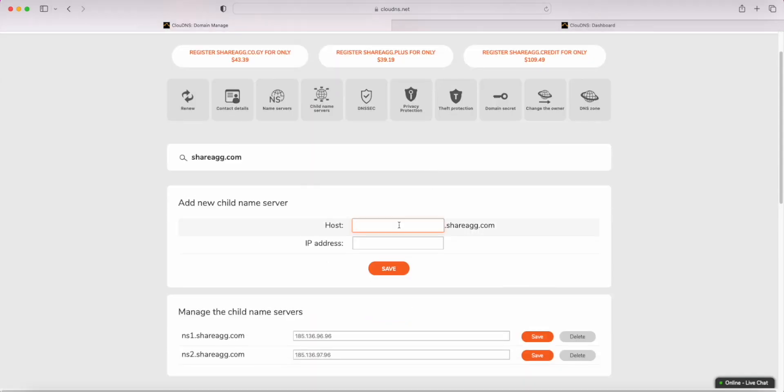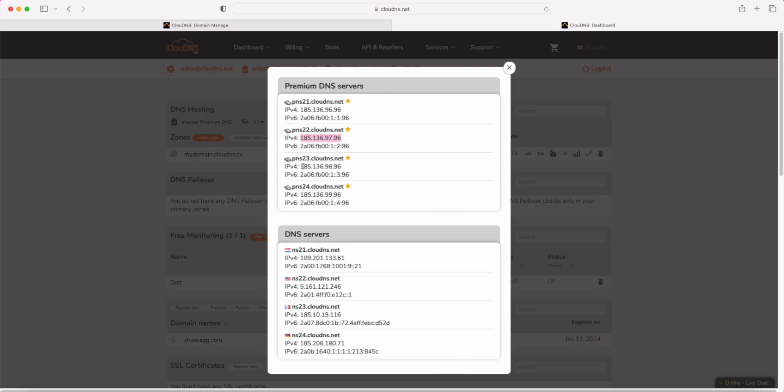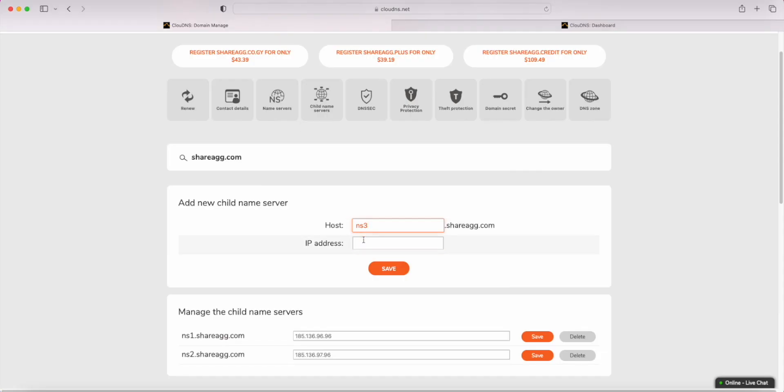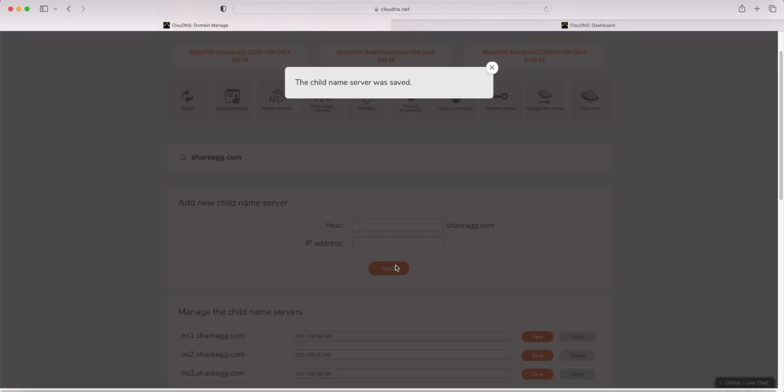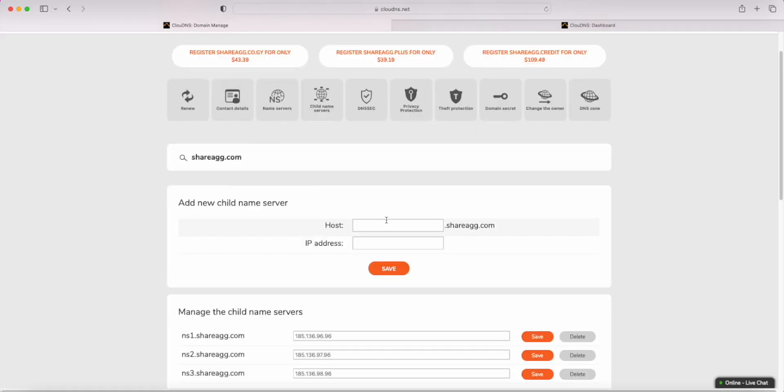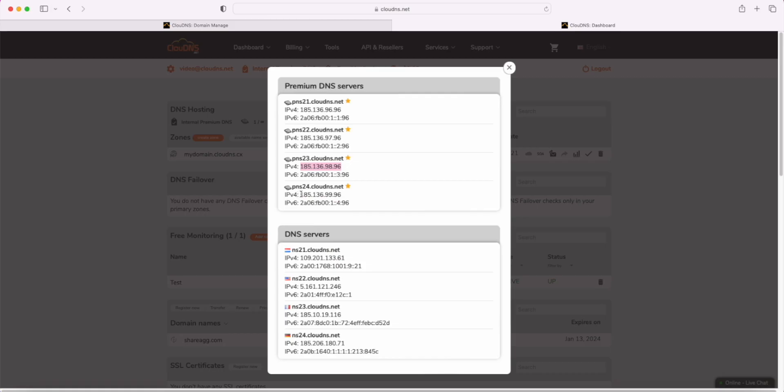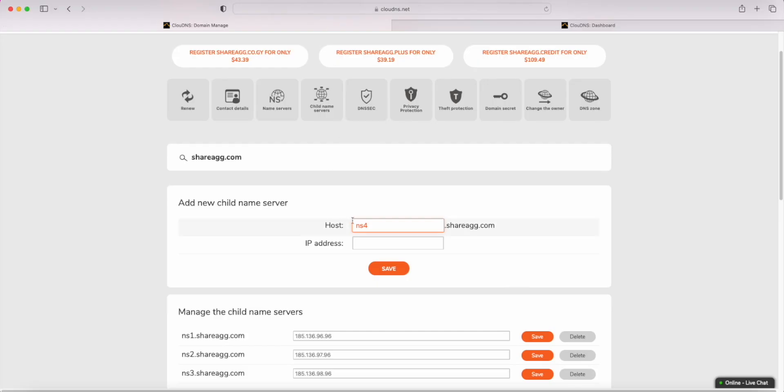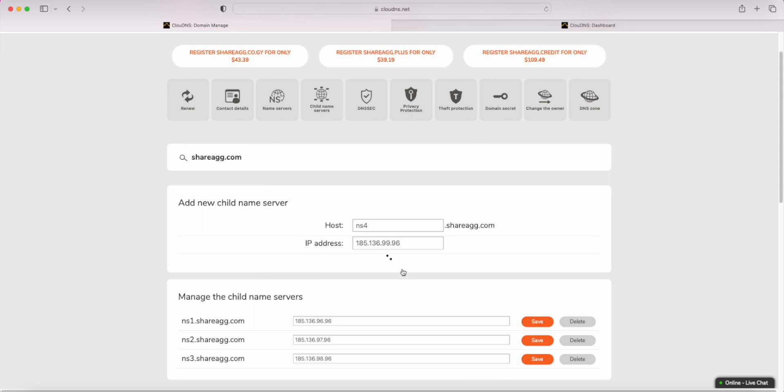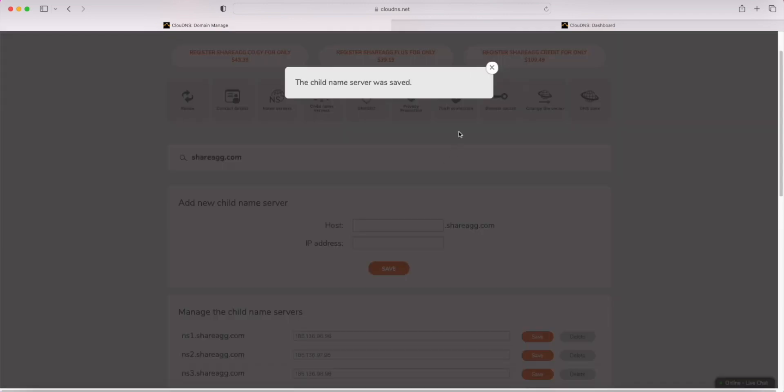Host NS3, IP Address 185.136.98.96. Host NS4, IP Address 185.136.99.96.